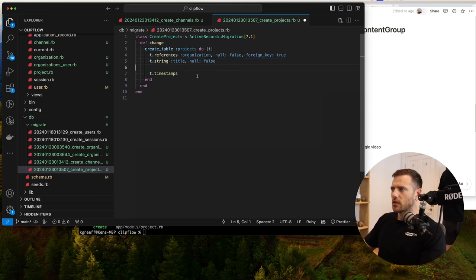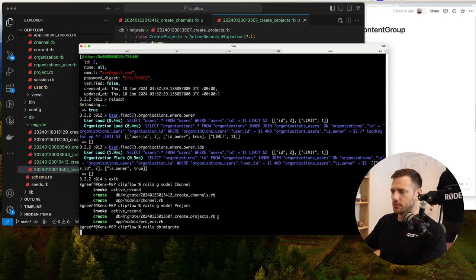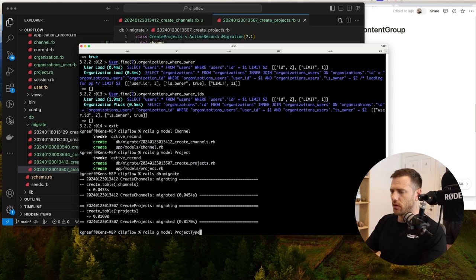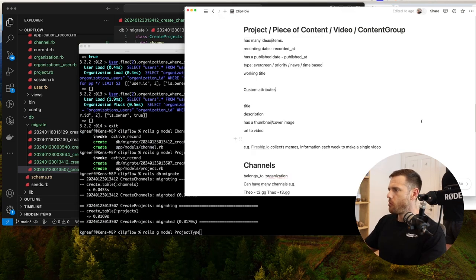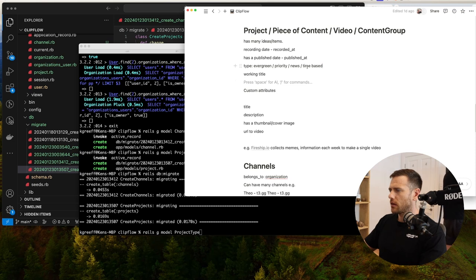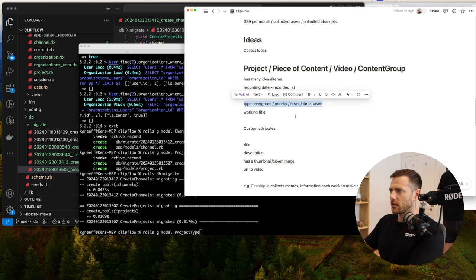Let's save that out and run that migration — rails db:migrate. We'll consider a project_type model, but we might not need that just yet.